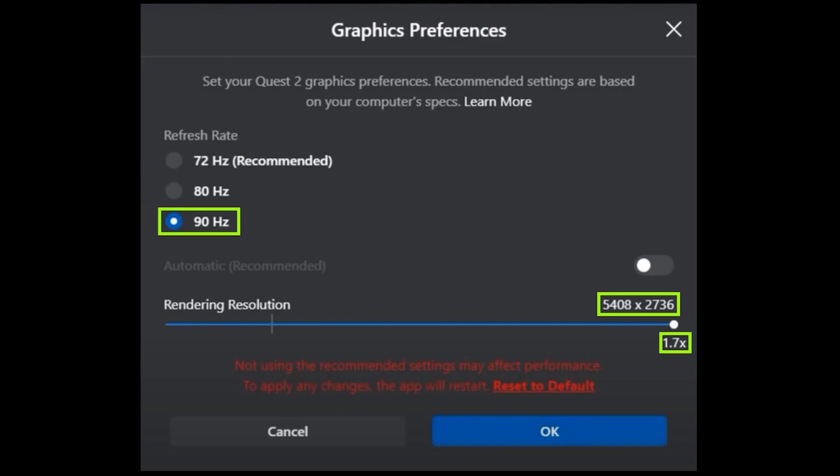You'll almost certainly have to experiment with the rendering resolution settings. Just make sure you don't go below 1.0 which is the actual recommended default.